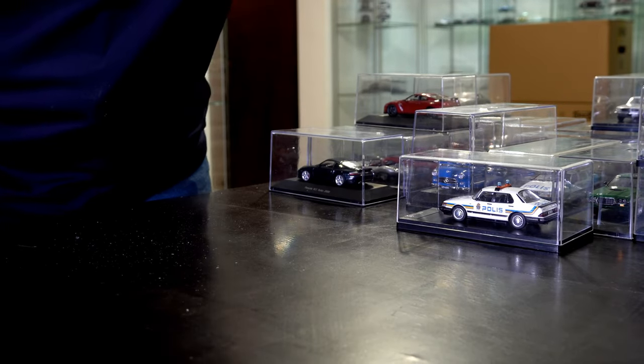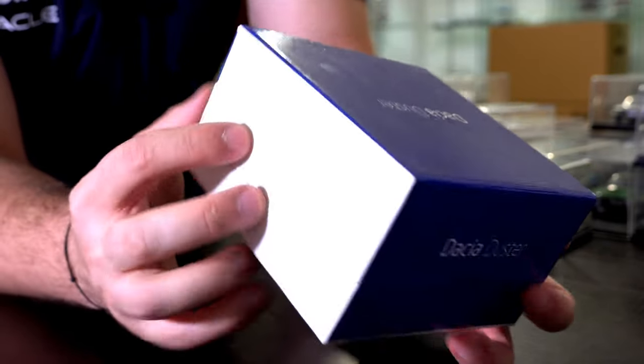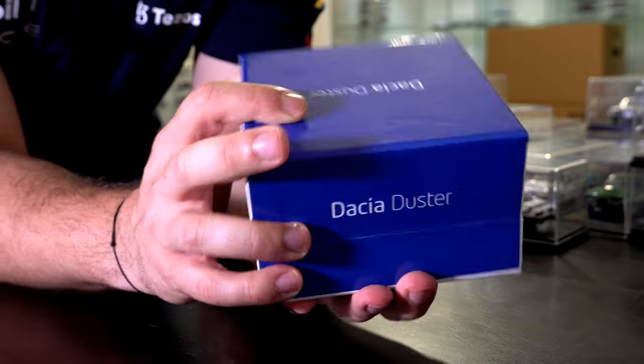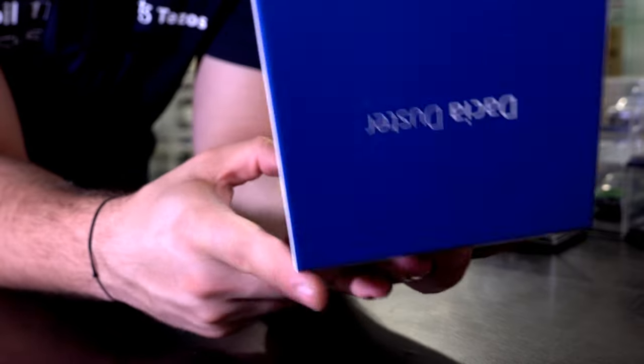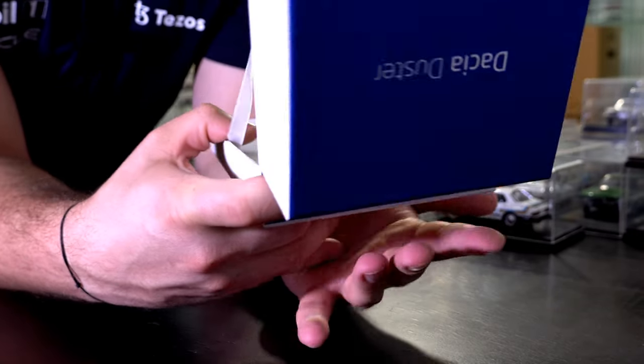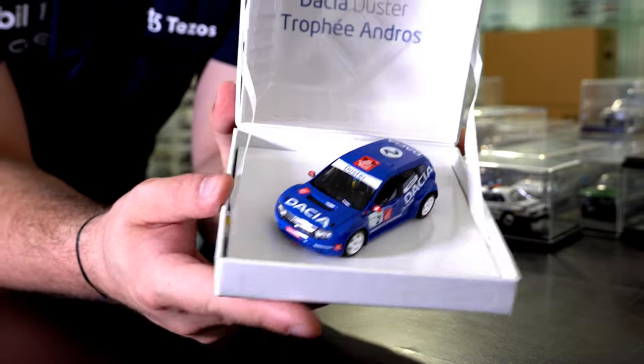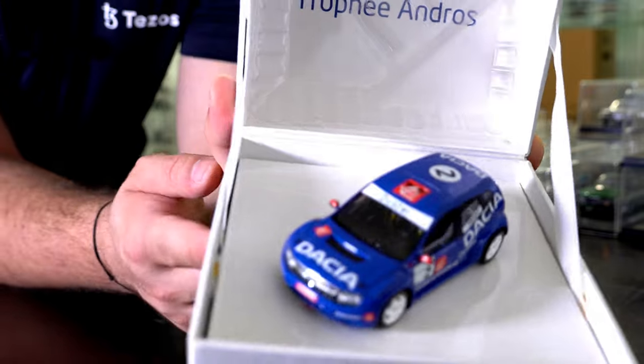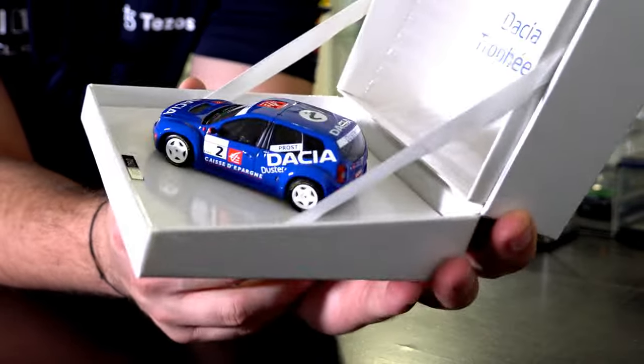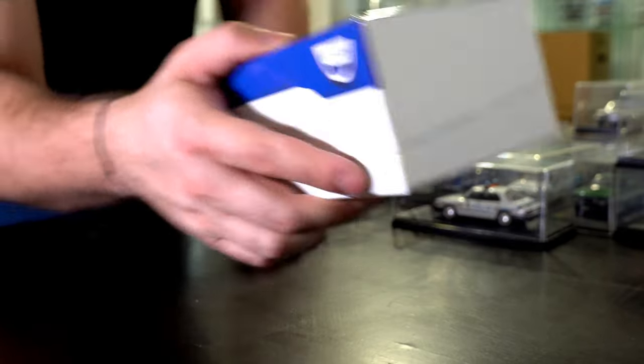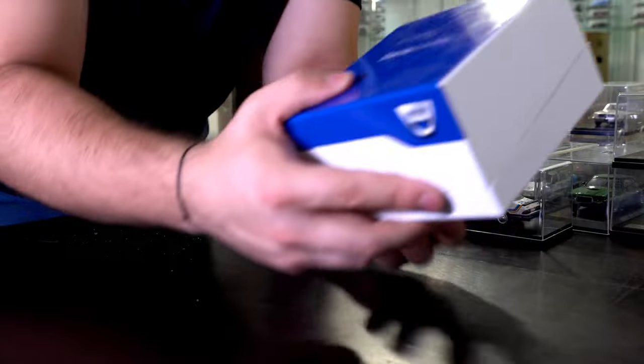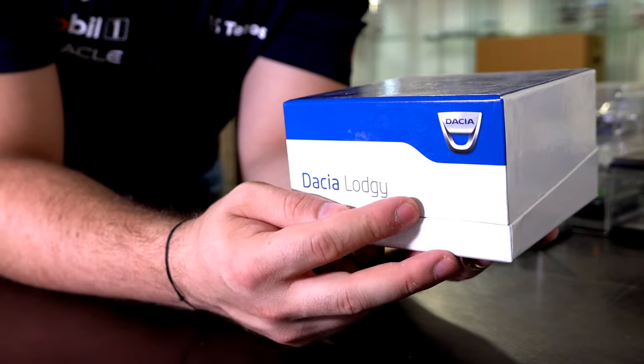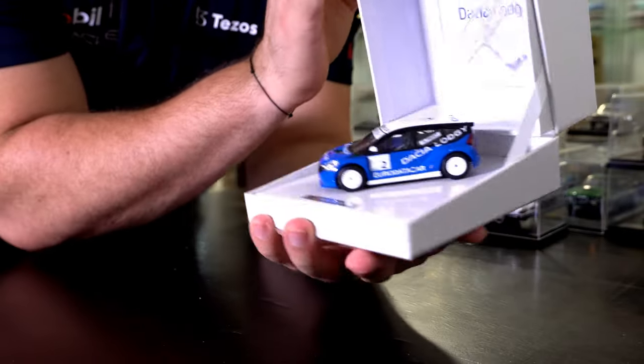The next one is a Dacia Duster, again in packaging edition. Very nice packaging. But the cool part about this Dacia Duster is that it's not a normal Duster. Instead, it's a racing Duster, a racing car that participated in a rally competition by Alain Prost. And if I'm not mistaken, won the competition. Very interesting approach for a car that is a small SUV. I like the rally format.